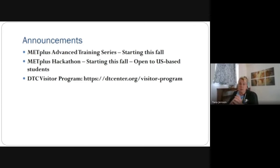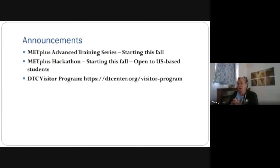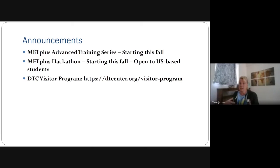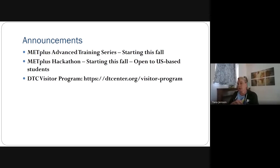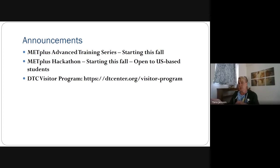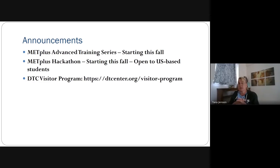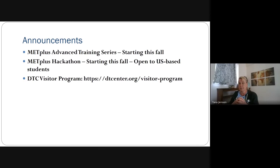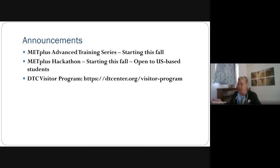And one other thing to keep in mind is that we do have a DTC visitor program where we work with the community to have them bring their great ideas to DTC, one area is definitely for METplus for verification and diagnostics. And so feel free to take a look at DTCenter.org visitor-program to see the call for proposals. We support both graduate students as well as just primary PI proposals, excuse me, primary PI projects. They have to be very focused on the targets that we have for our announcement of opportunity. But feel free to take a look at that.